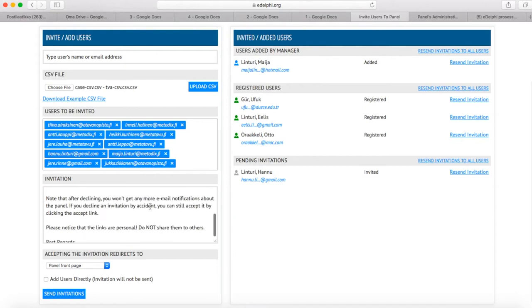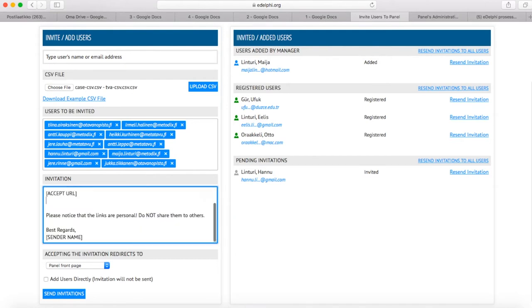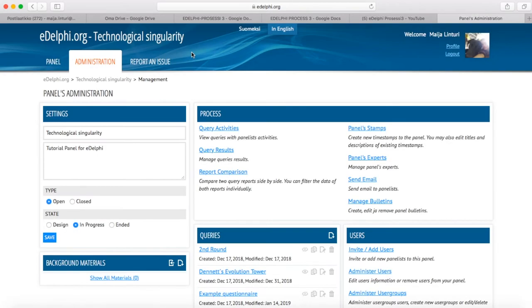Before sending the invitations, you can edit the invitation text. Query Activities.